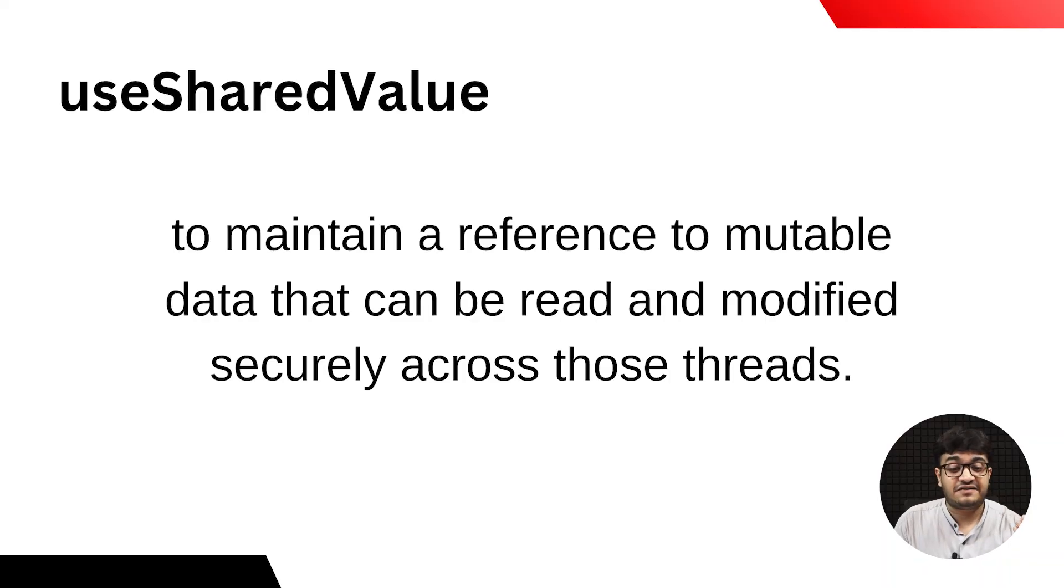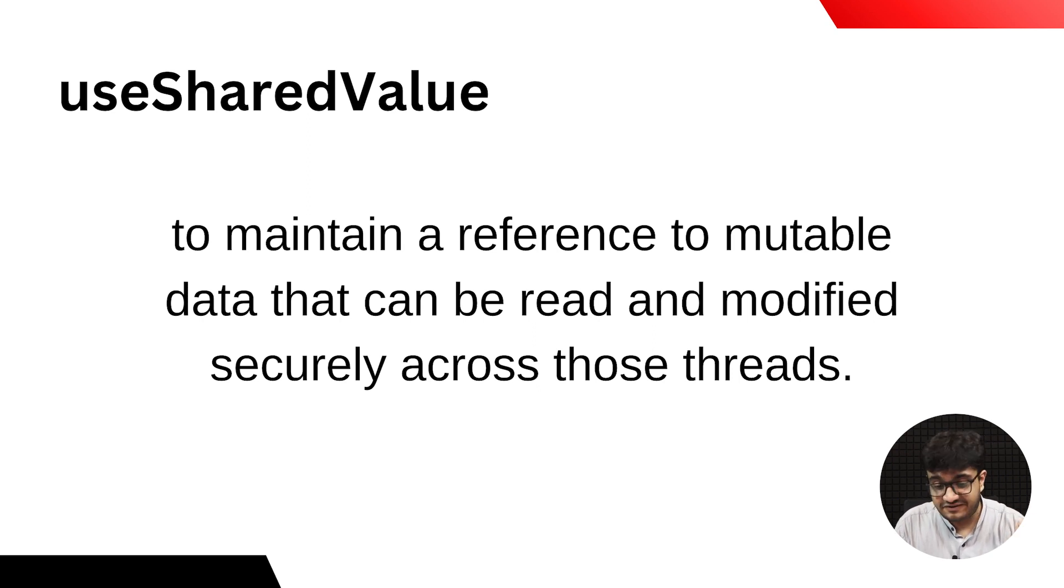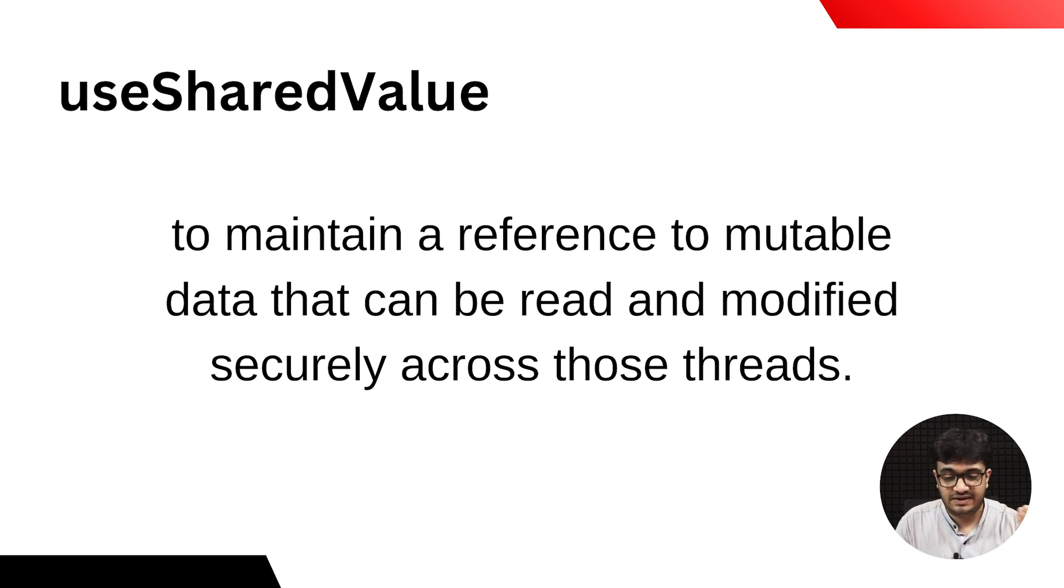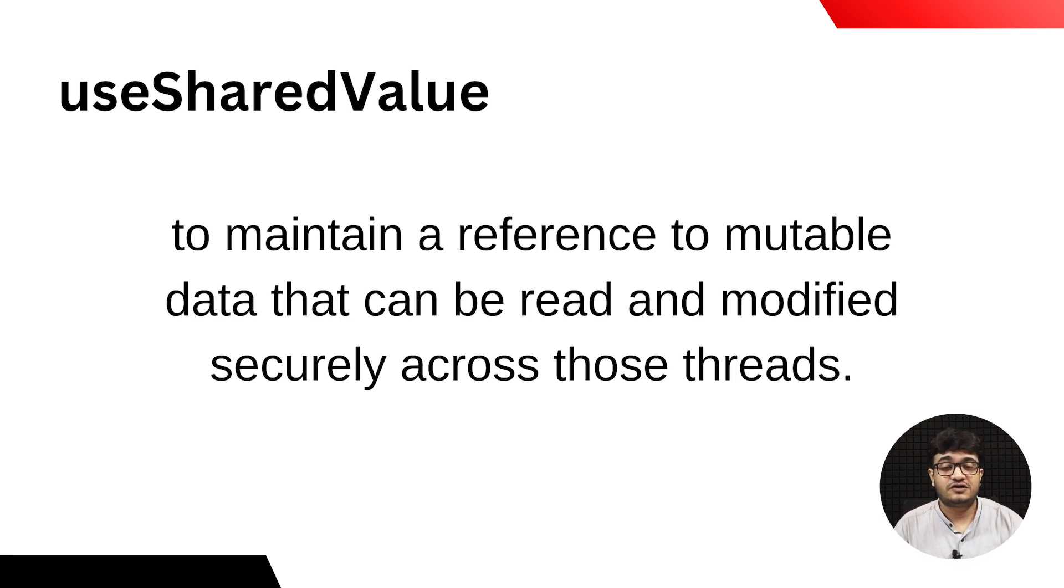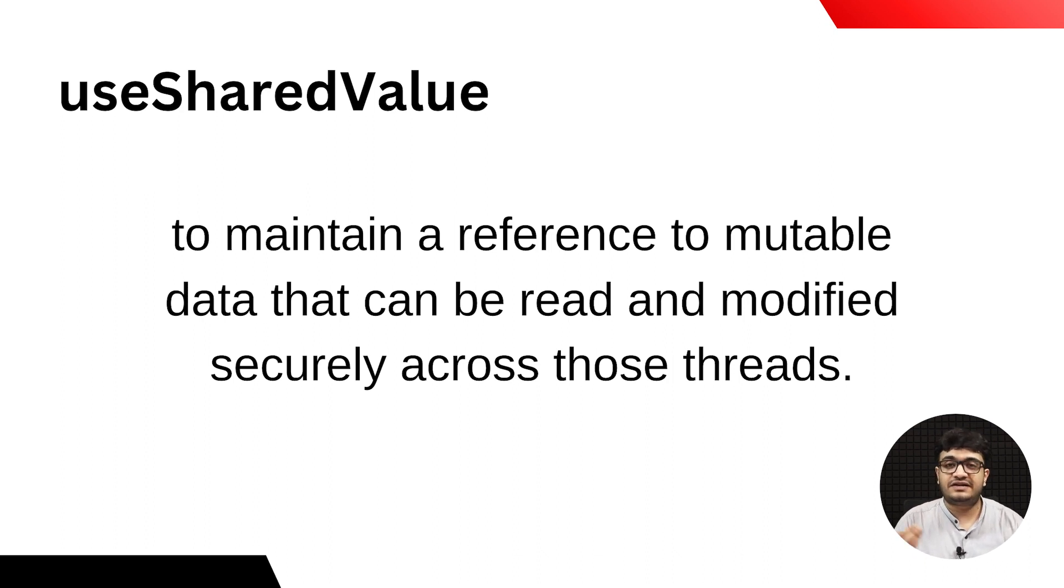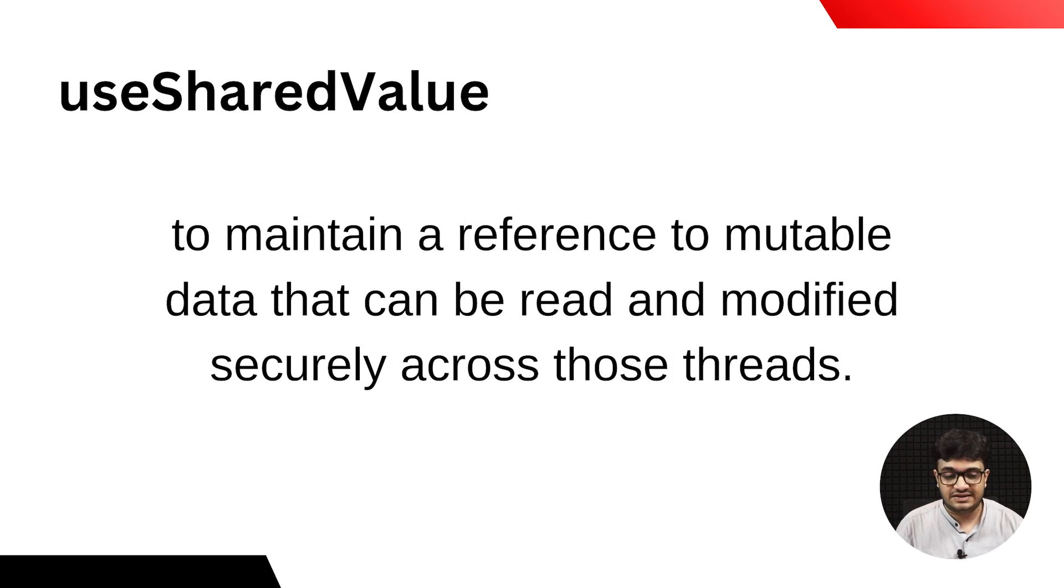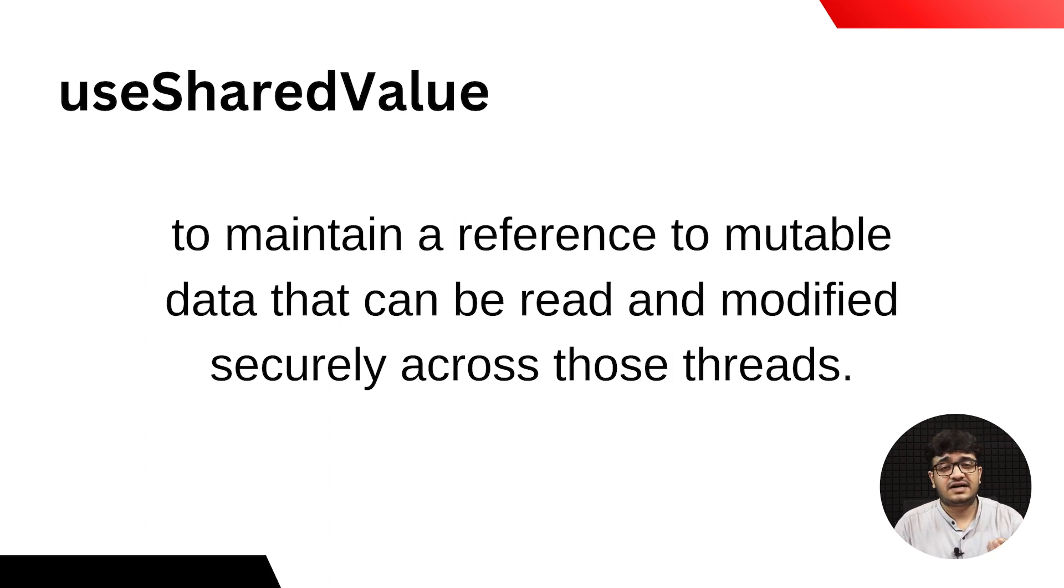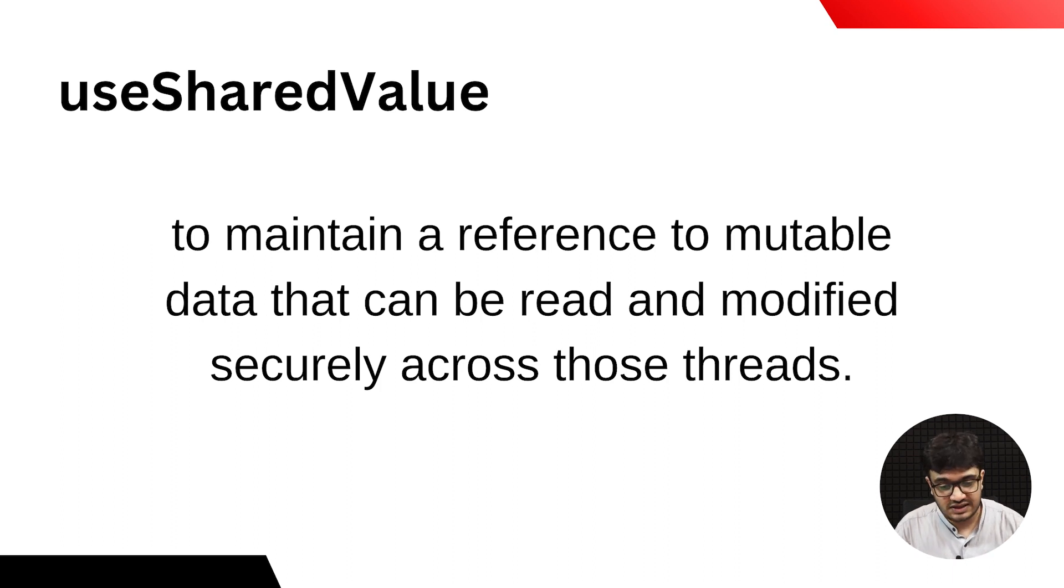For example, here we have useSharedValue, which is to maintain a reference to mutable data that can be read and modified securely across threads. When JavaScript manipulates data, it's also reflected on your UI thread so there's not a lot of asynchronous behavior. This comes with the React Native Reanimated 2 library.